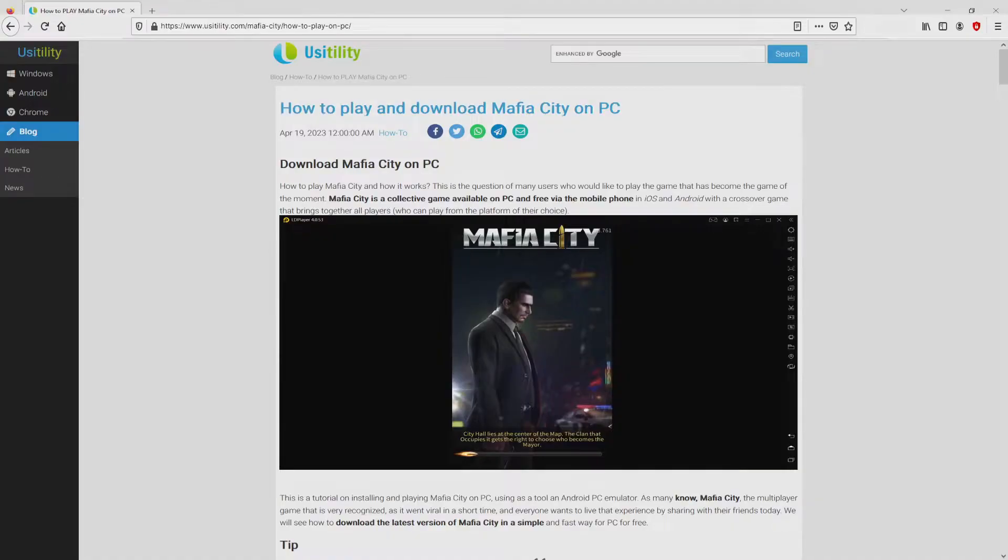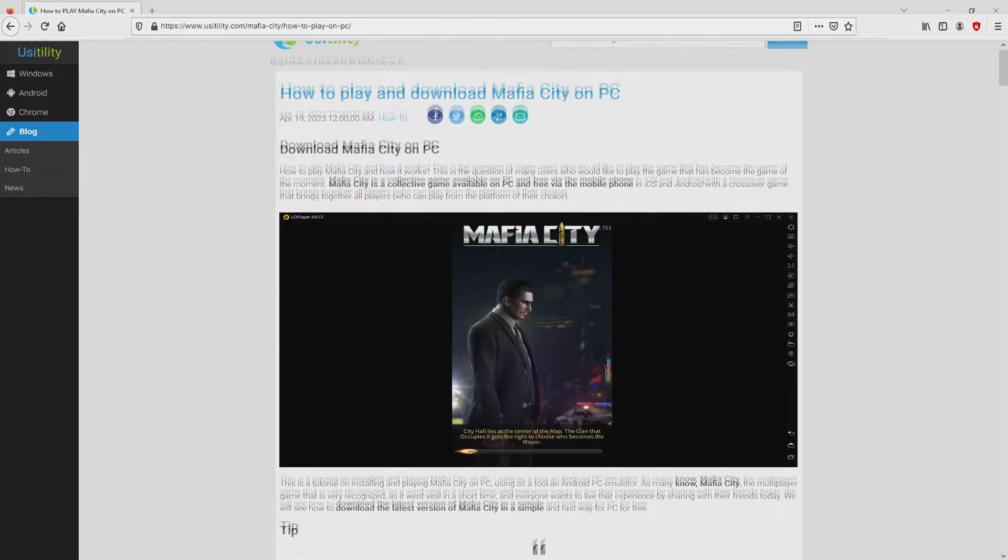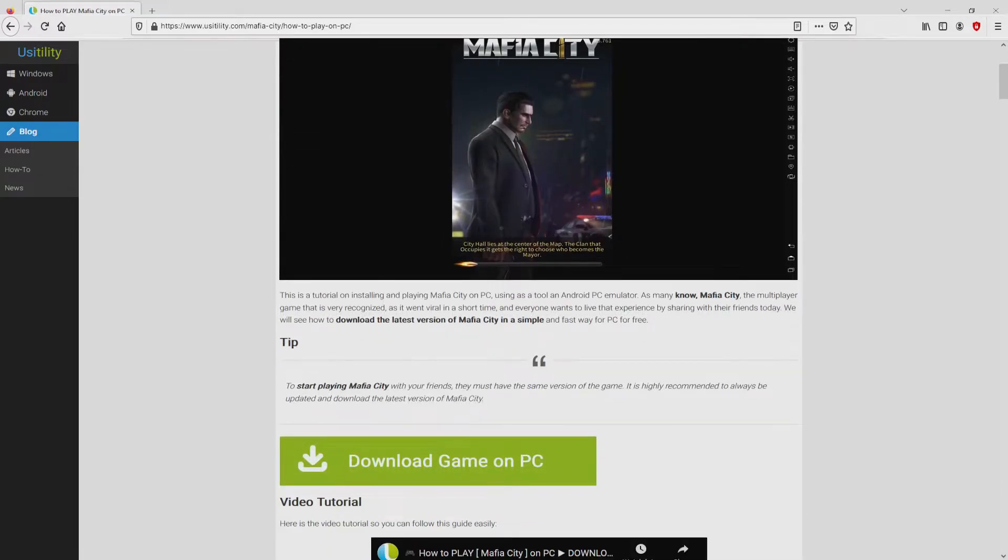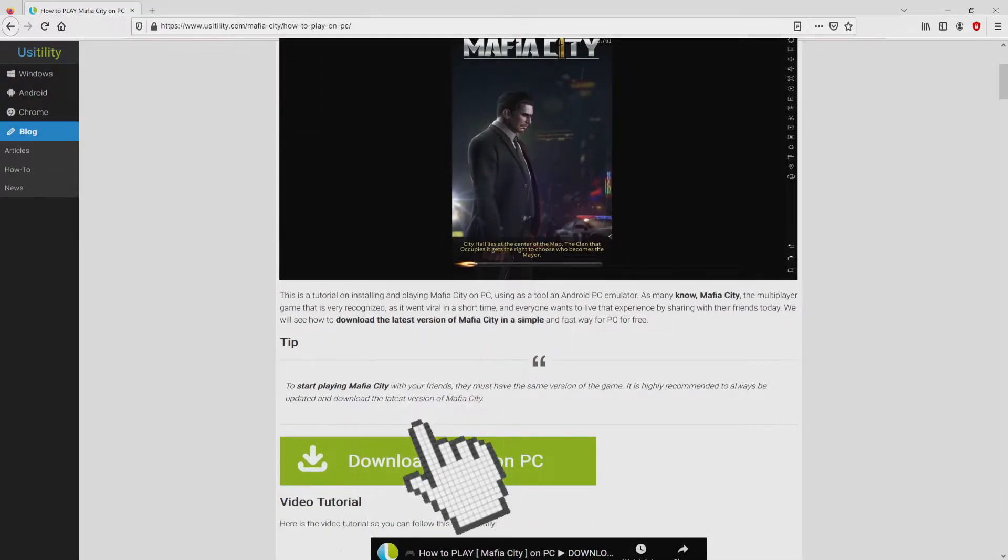We arrived at this point on the internet site of Usatility, at which we have an in-depth demonstration on how to download Mafia City on computer. We browse lower a little bit and just click on the download game on PC button.